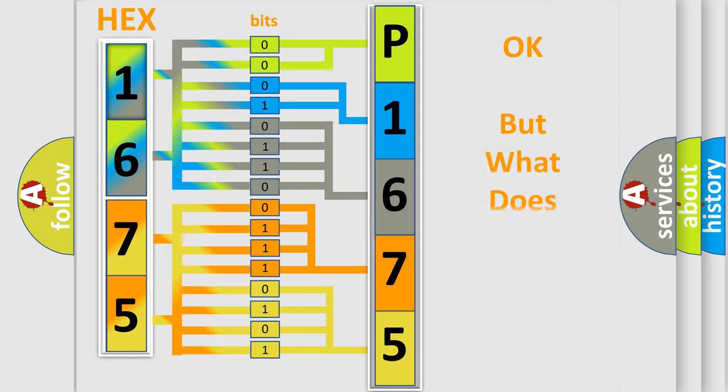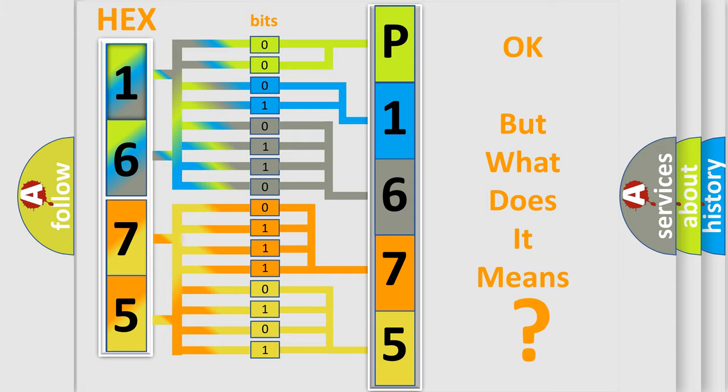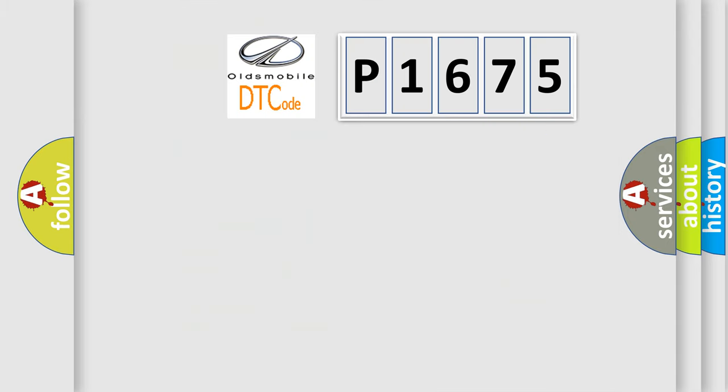The number itself does not make sense to us if we cannot assign information about what it actually expresses. So, what does the diagnostic trouble code P1675 mean?